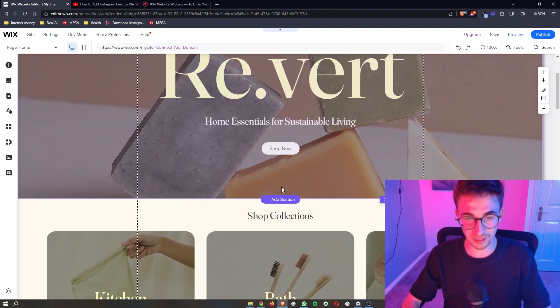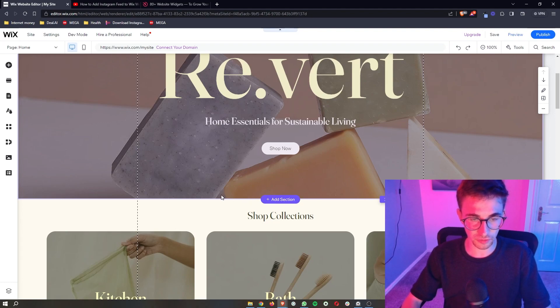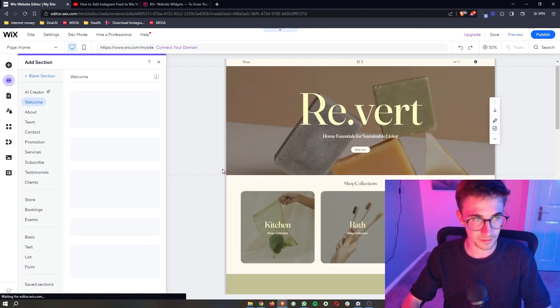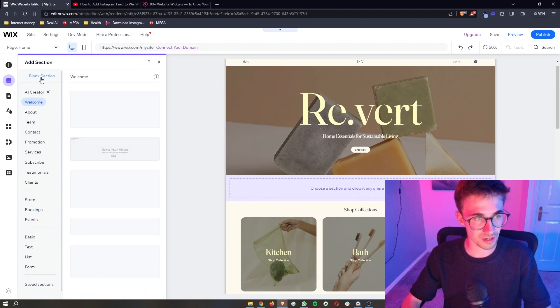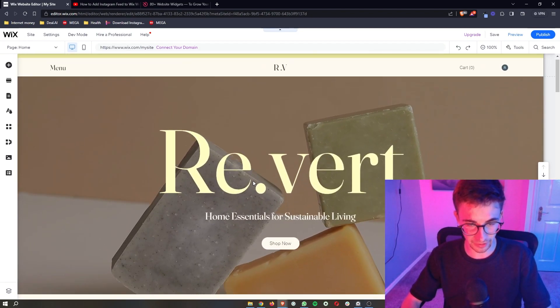Now the first thing that I recommend to do is add a new section for this. So just find the add section button which is usually in between two sections and then we are actually going to be adding a blank section.